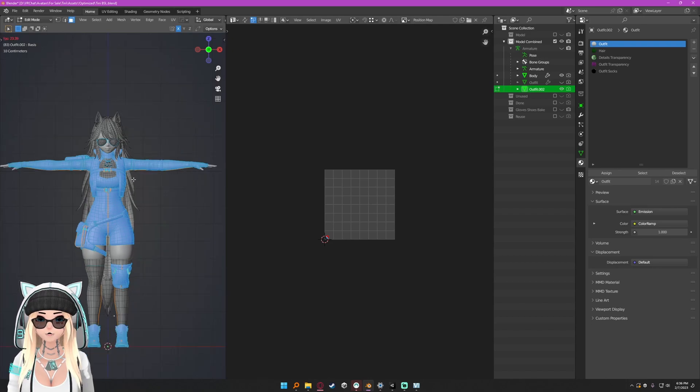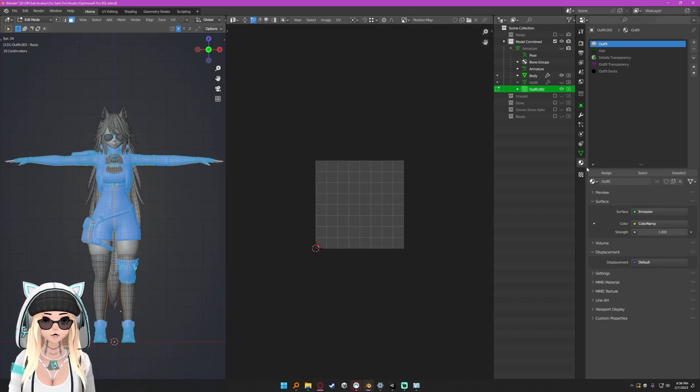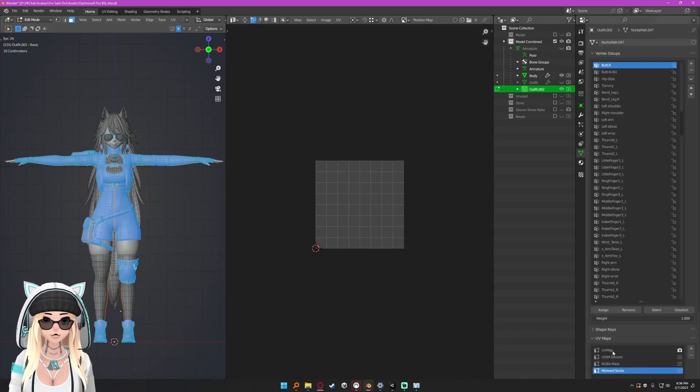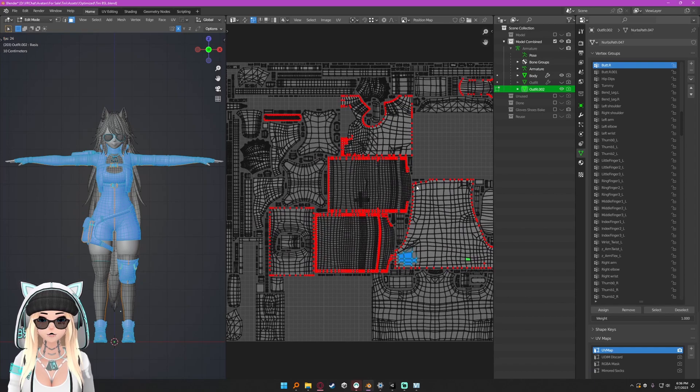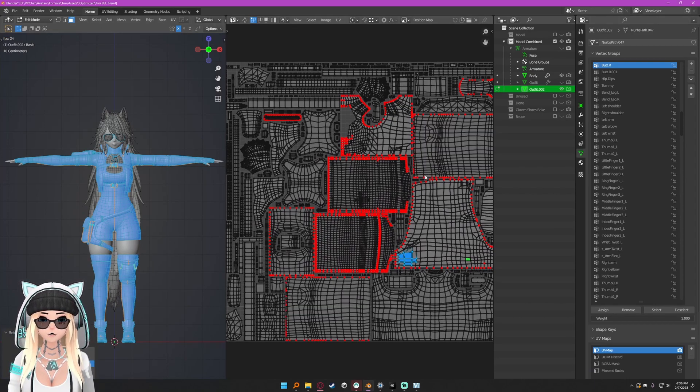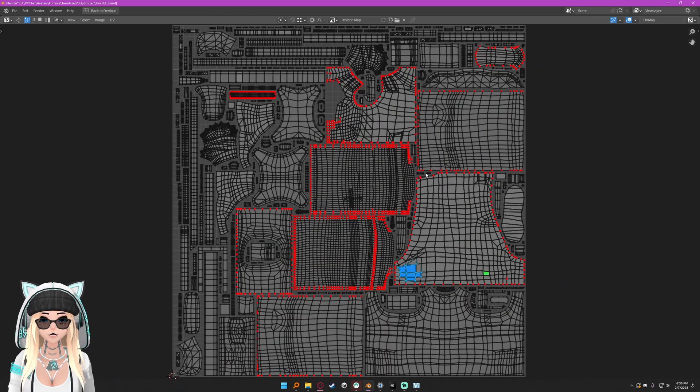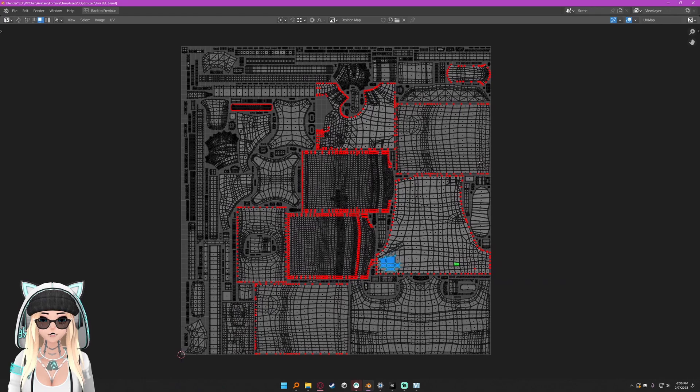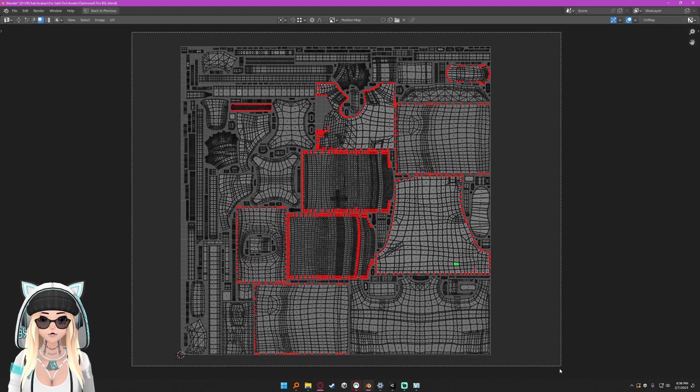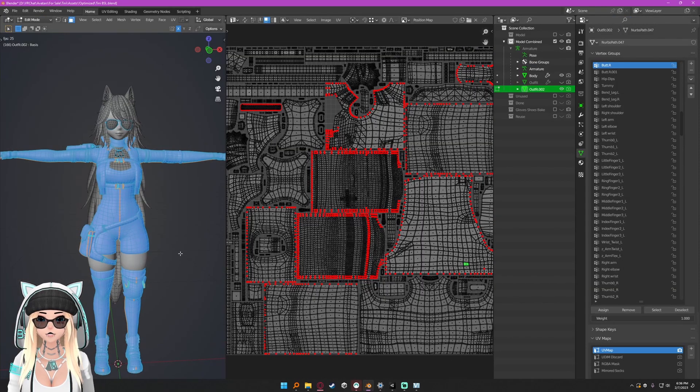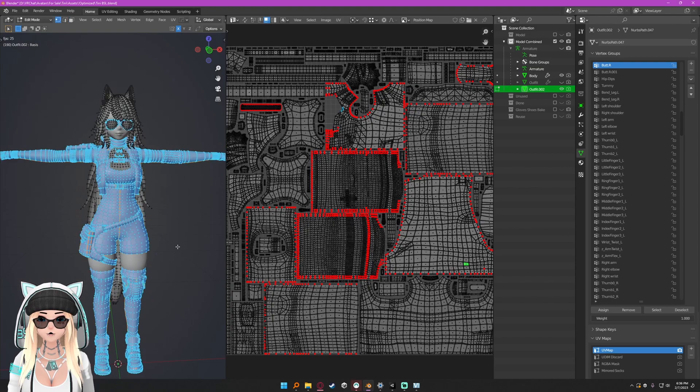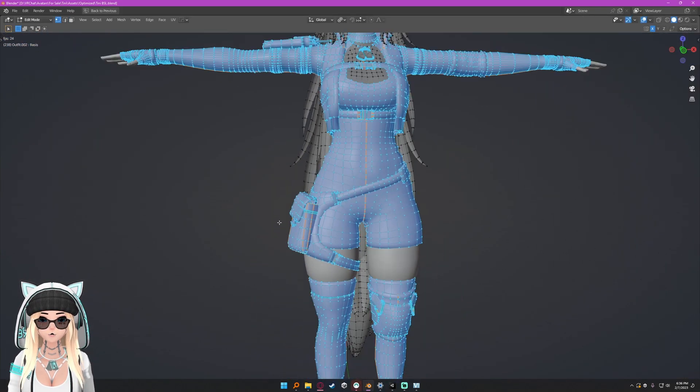From here I can select my mesh, go into edit mode, and I can go ahead and select my outfit which is pretty much all of this here. Let me select the right UV. I can't forget to select my socks as well. So this is all one material, this is all one mesh.